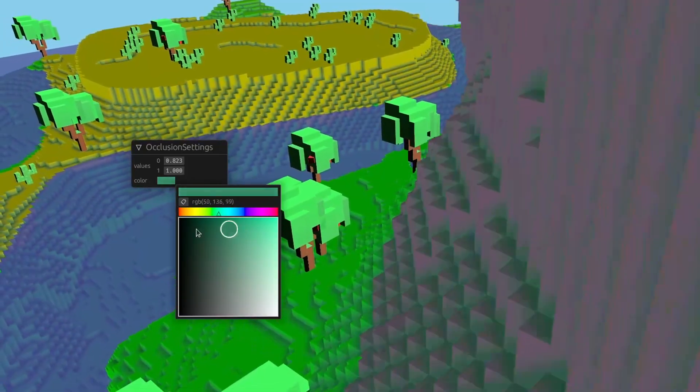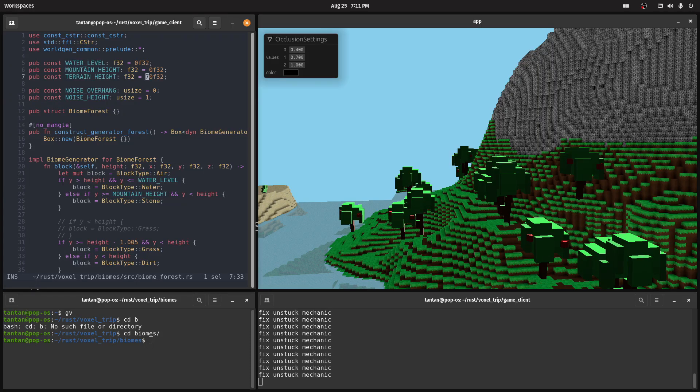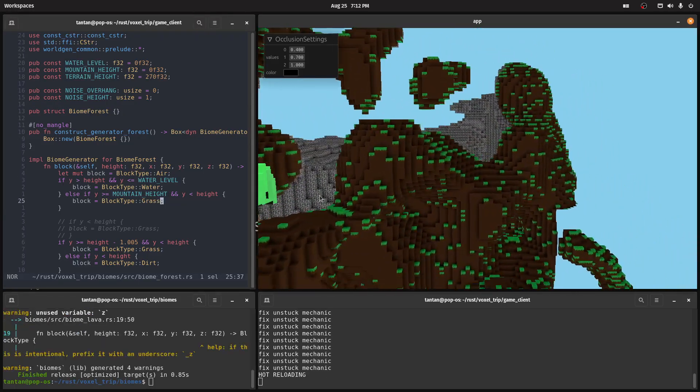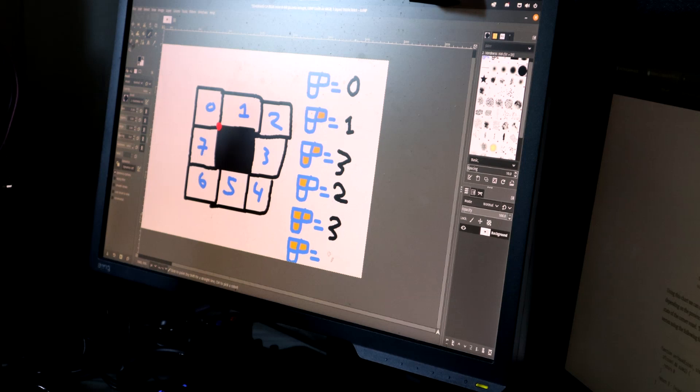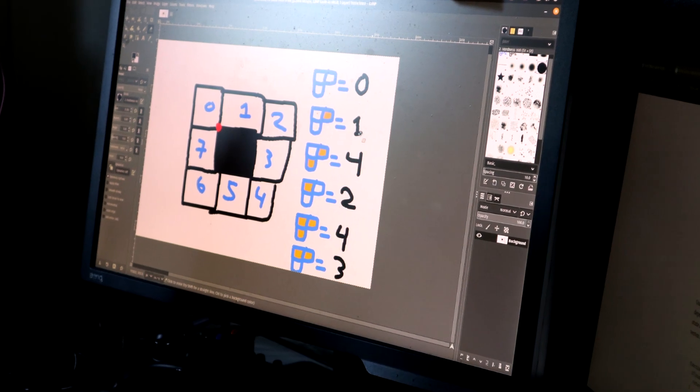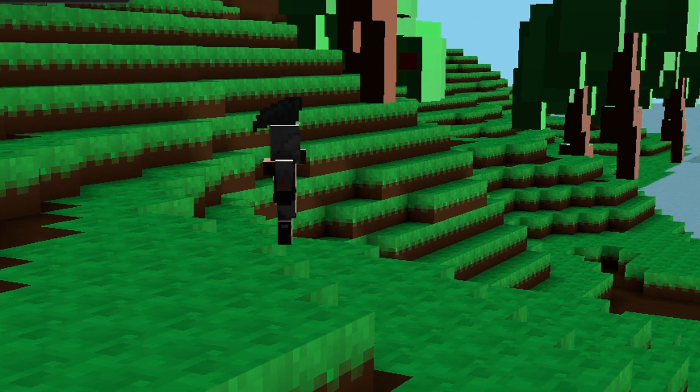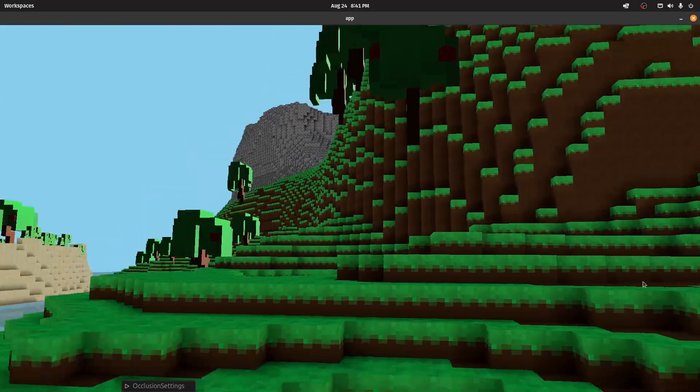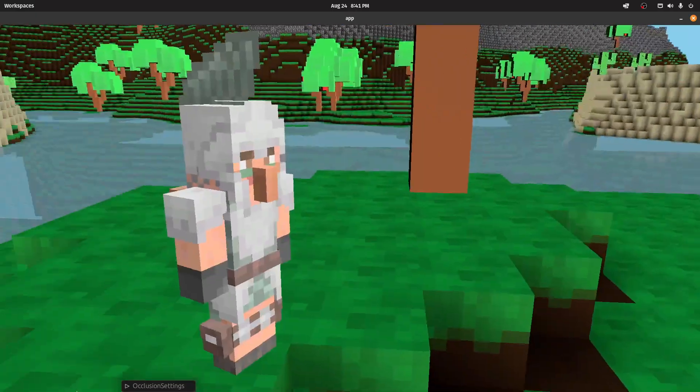Ambient occlusion, hot reloadable Rust code for world generation, how I implemented a clever texturing method, incredible player physics, and so much more.